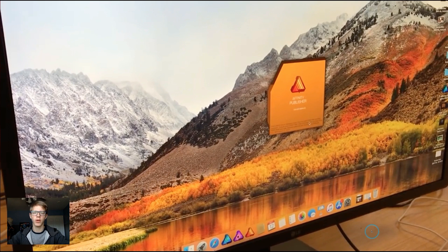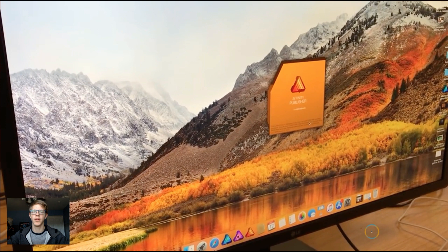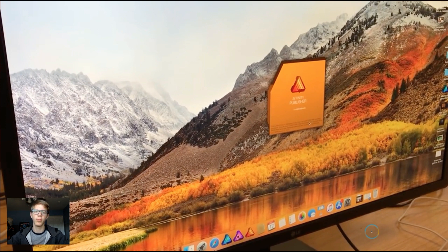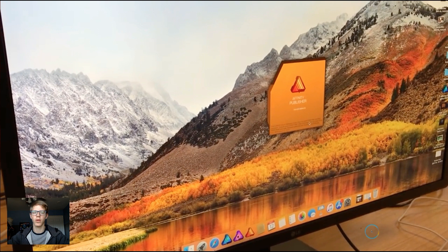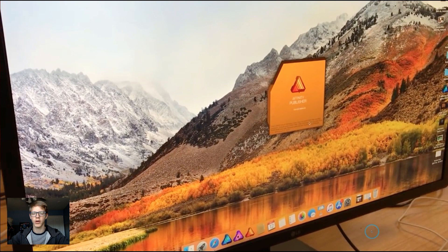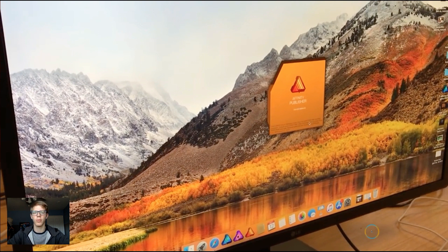Hey guys, today I'm going to be going over the new sneak peek of Affinity Publisher, the new app that's coming out in 2018 put out by Affinity Serif that also puts out Affinity Photo and Designer. And it's sort of a different video because most of my videos are on Affinity Designer. So this one's going to be about Affinity Publisher.